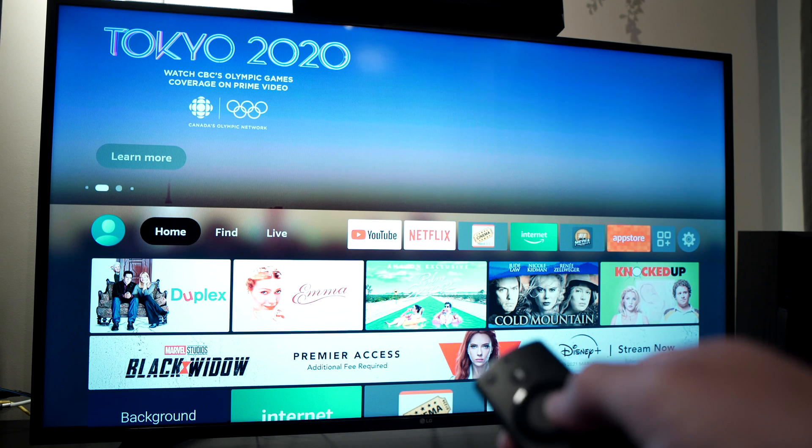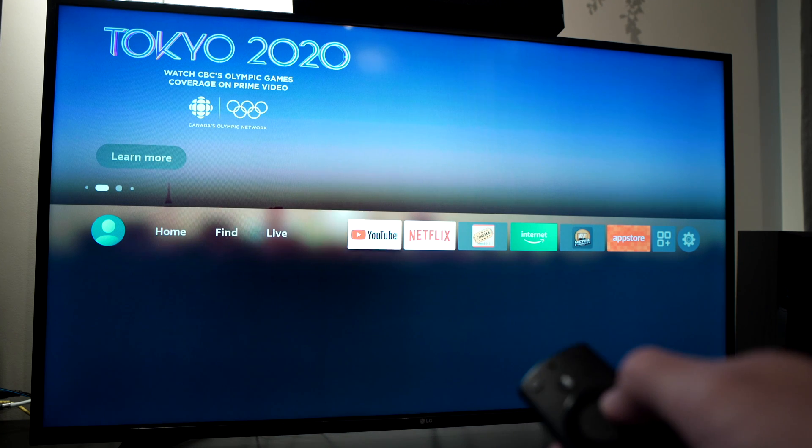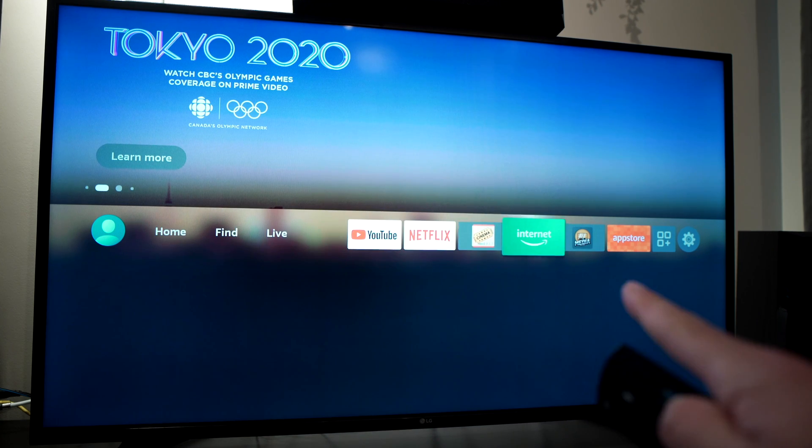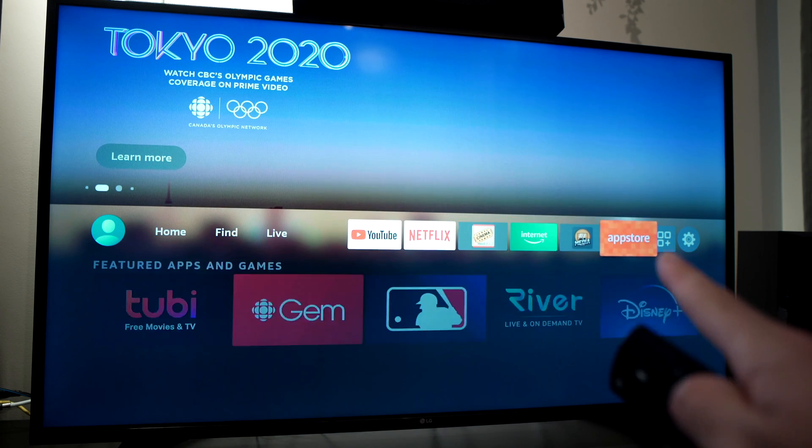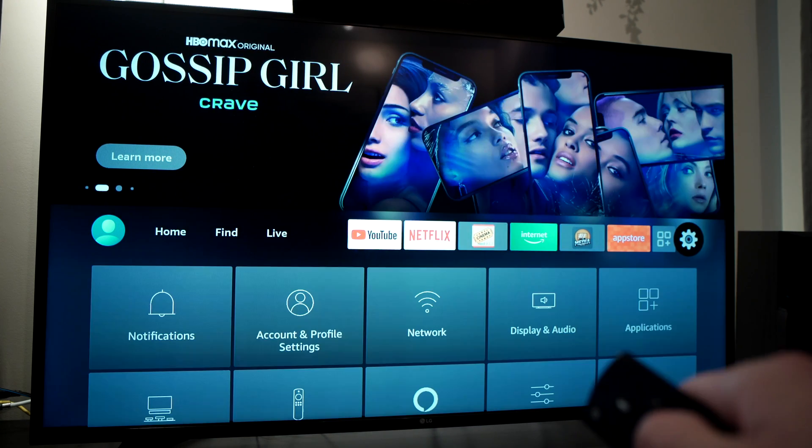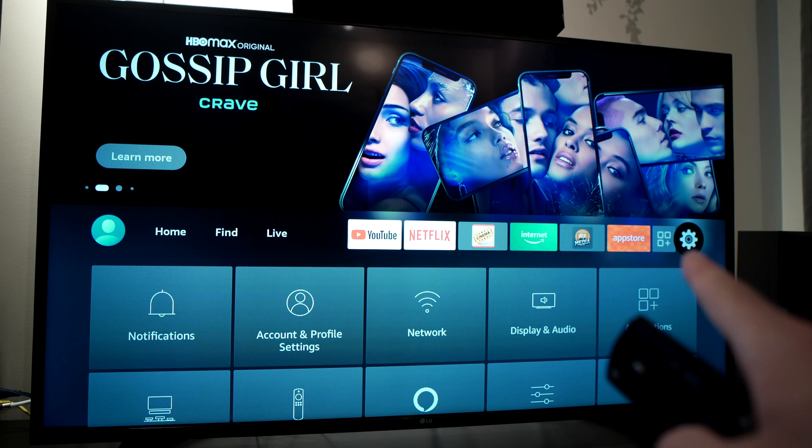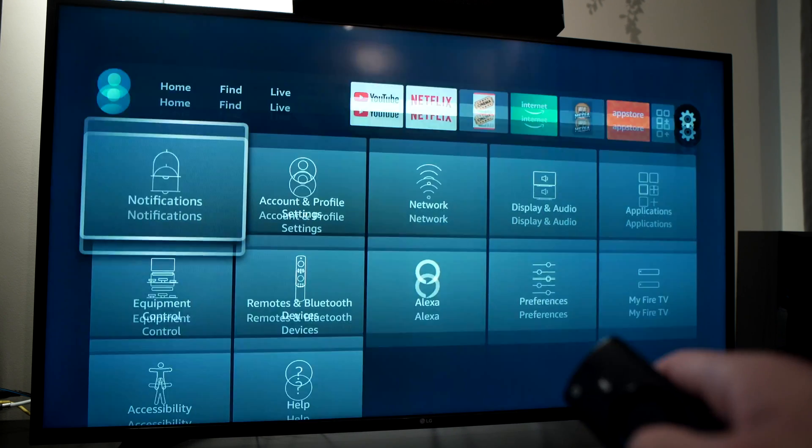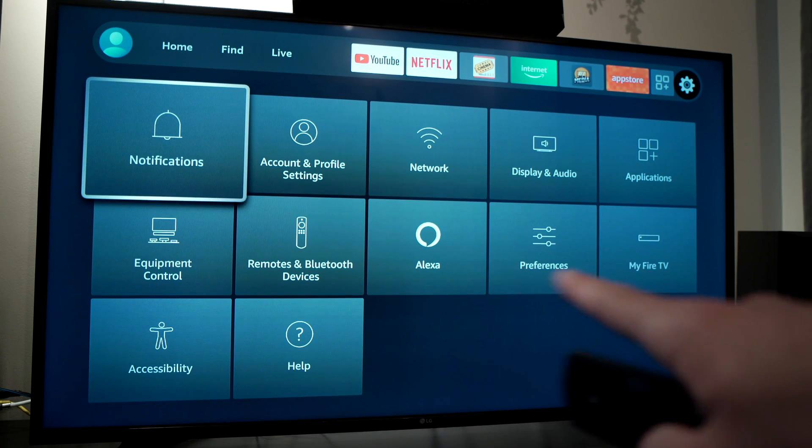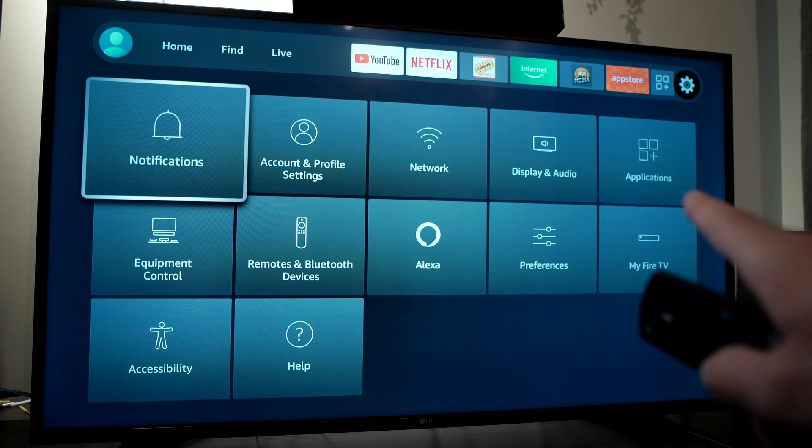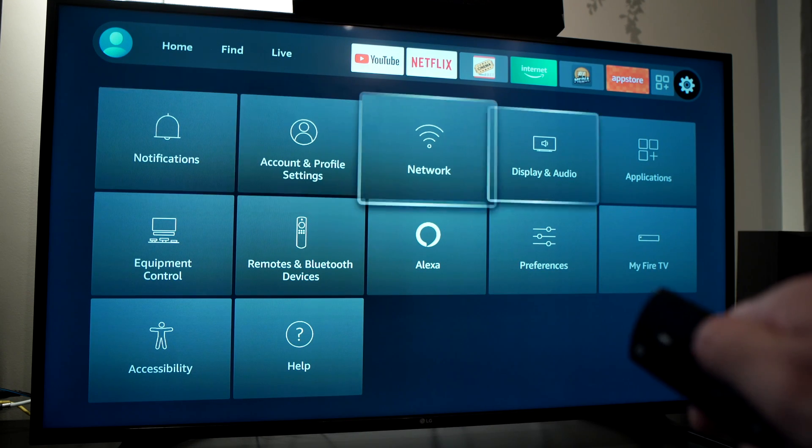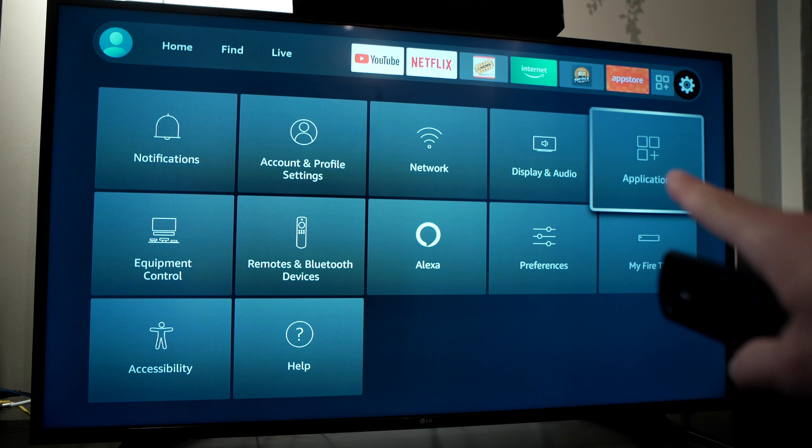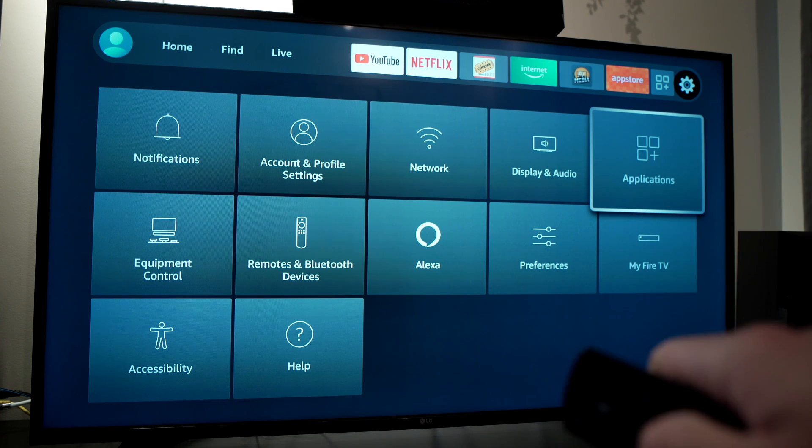On your home screen you need to go to settings, which is the small wheel on the right side. Click on it. Then on the lower side here you need to go to applications, which is the last one.